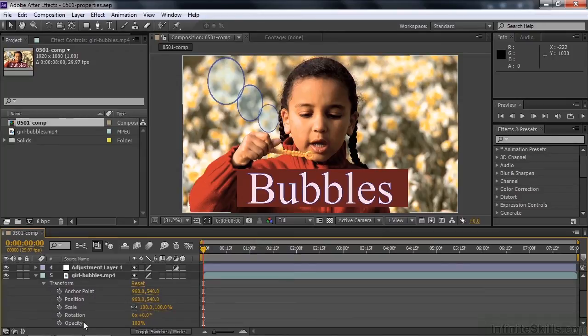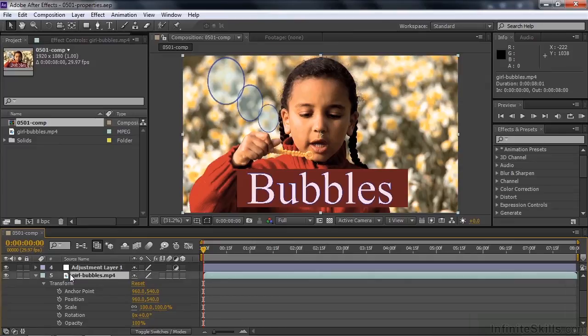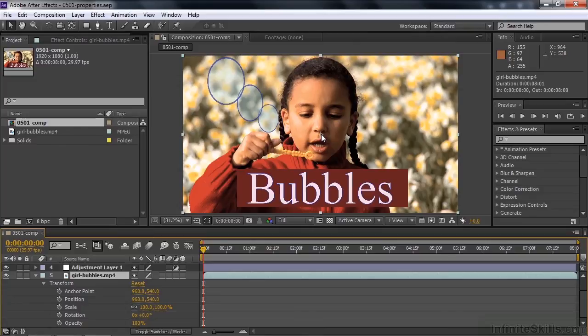Anchor, position, scale, rotation, opacity. First of all, what's the anchor point? The anchor point, by default, is the center of most layers. It doesn't have to be, but usually it's the center of most layers, and you can spot it with this little target there. The anchor point is the thing around which stuff happens.